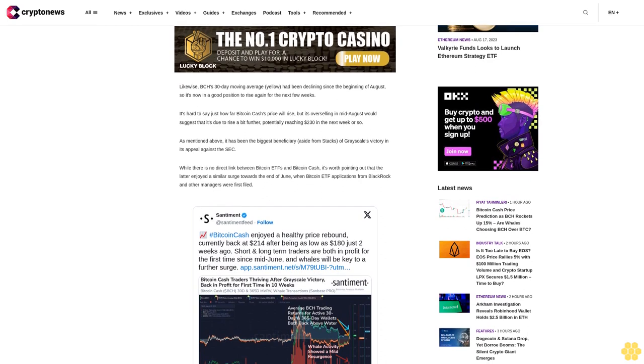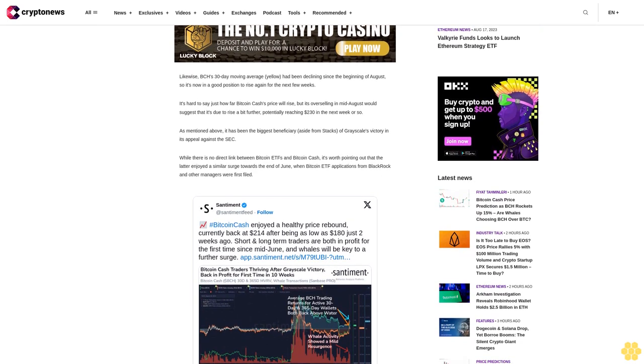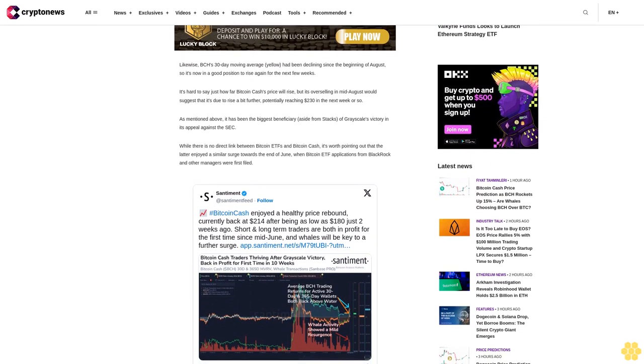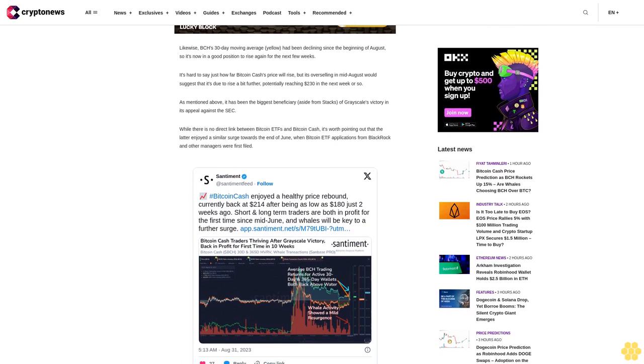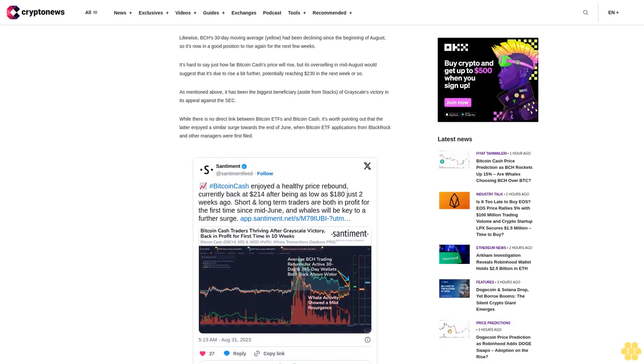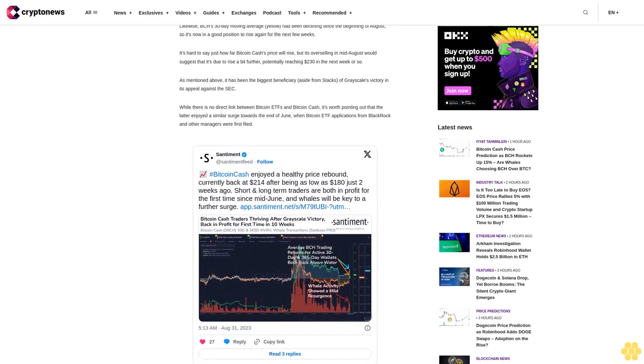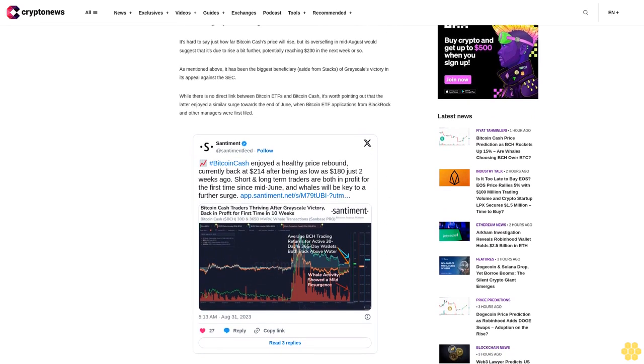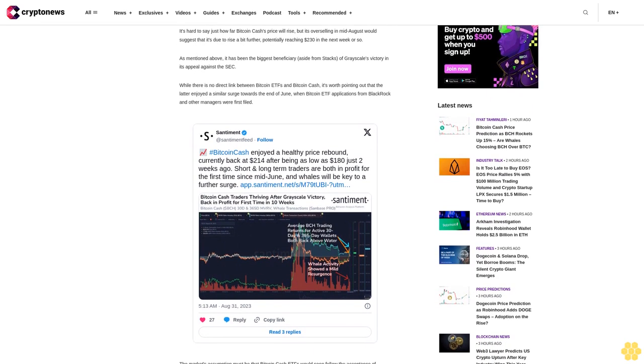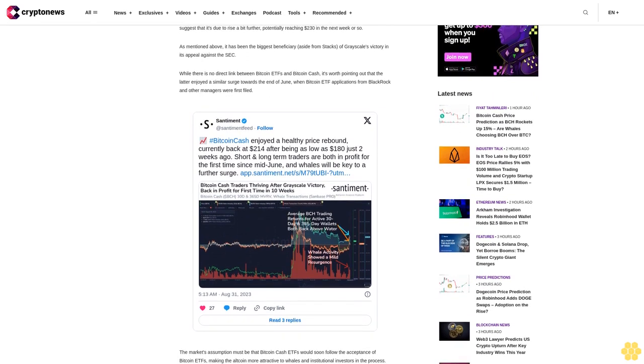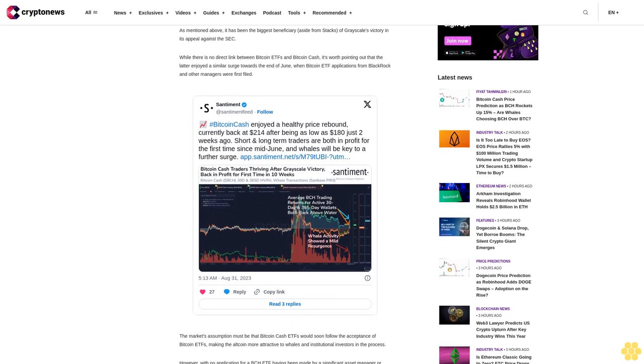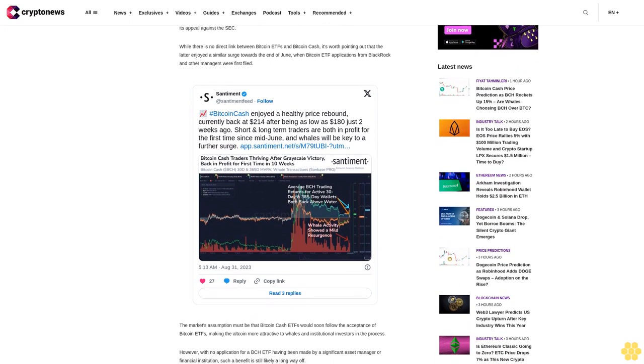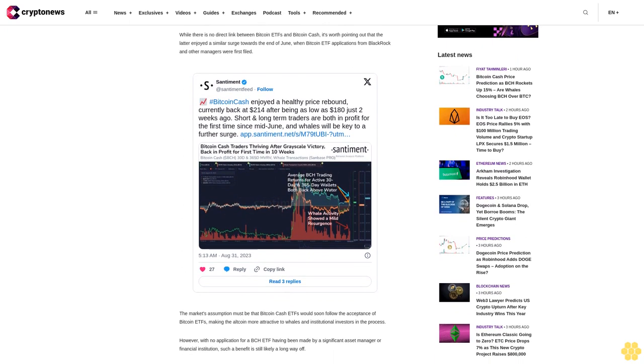The market's assumption must be that Bitcoin cash ETFs would soon follow the acceptance of Bitcoin ETFs, making the altcoin more attractive to whales and institutional investors in the process. However, with no application for a BCH ETF having been made by a significant asset manager or financial institution, such a benefit is still likely a long way off. It can't be discounted though, with BCH likely to rise massively if whales and institutions gain more of an interest in the token.